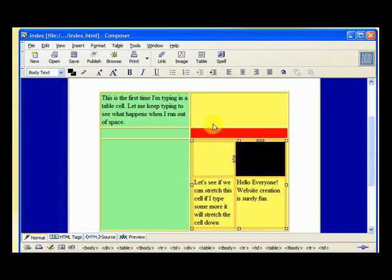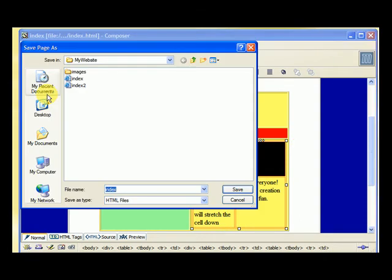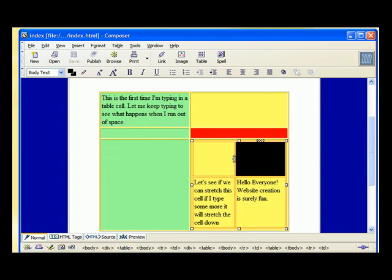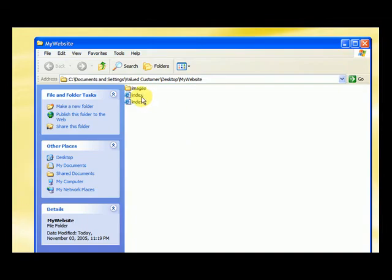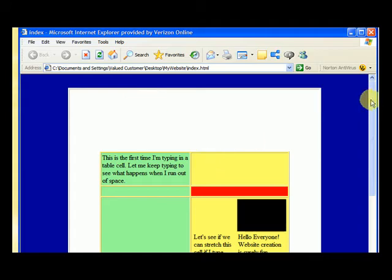What does this page look like? Let's save it. File, let's save it as, in our website folder, as the index. Yes, if I want to replace it, I say yes. Now let me open up my website folder, and when I click on the index, it's going to open the page that I can't edit. It's just going to be what the page looks like.